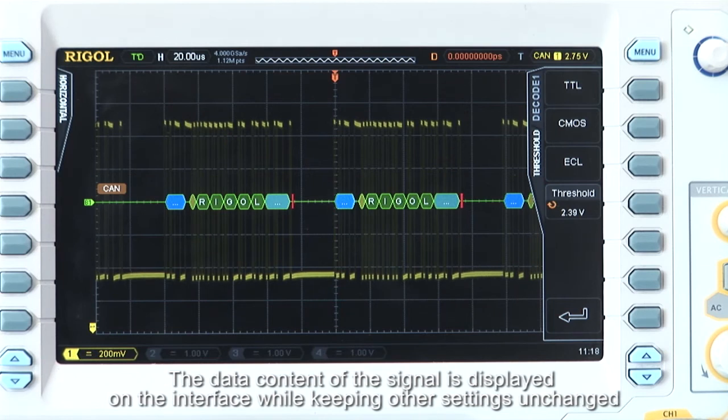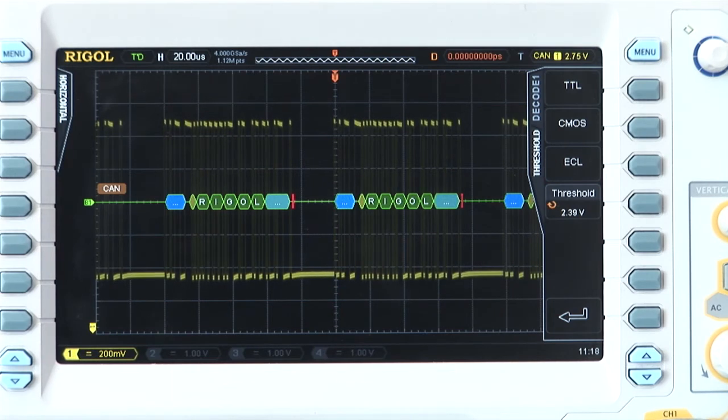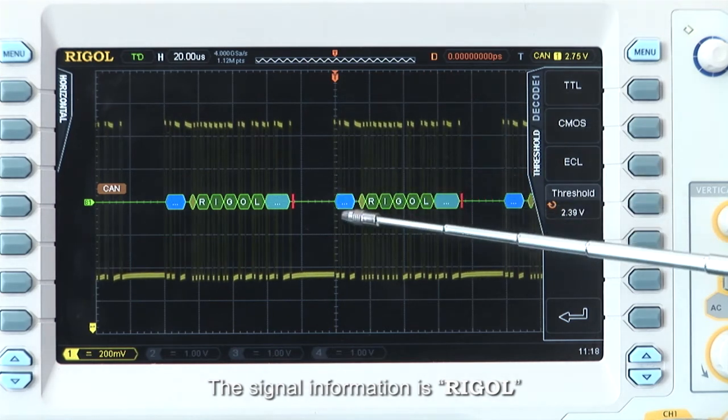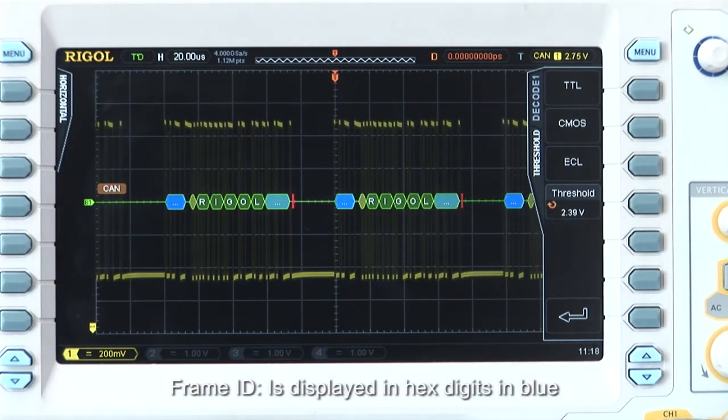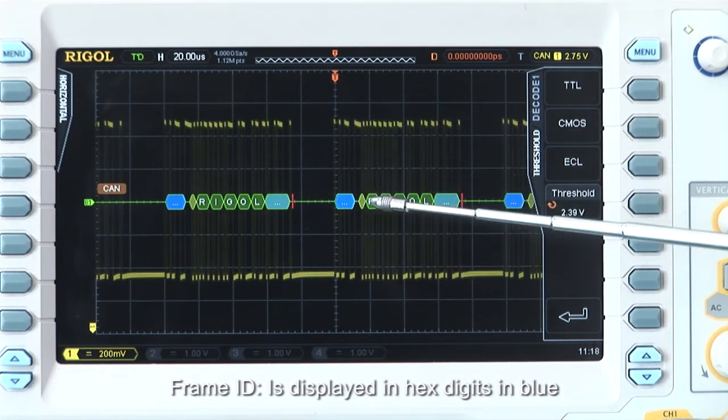The data content of the signal is now displayed on the interface while keeping other settings unchanged. The signal information is Rigol. Frame ID is displayed in hex digits in blue.